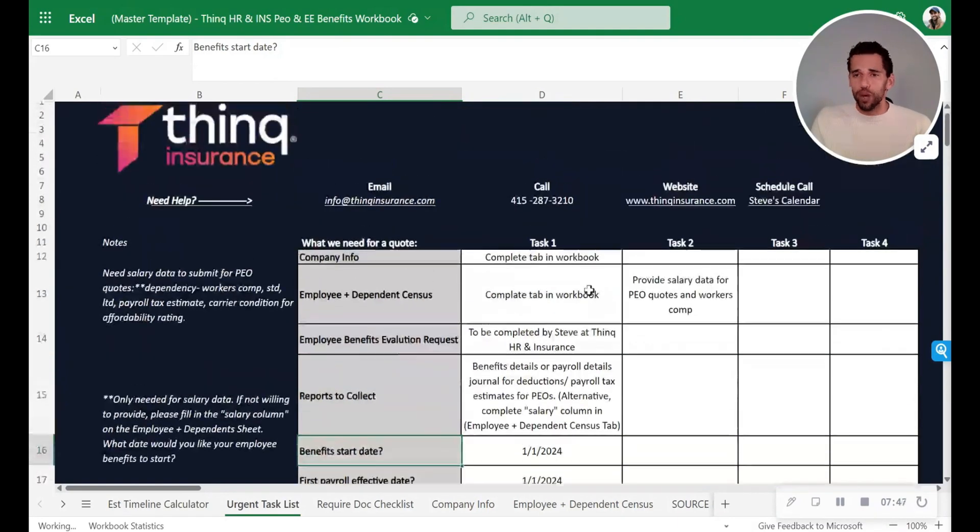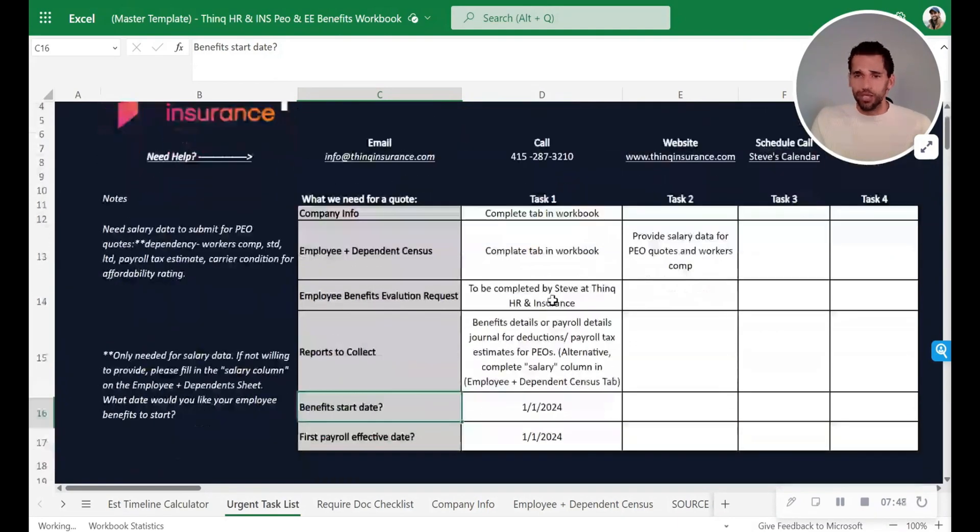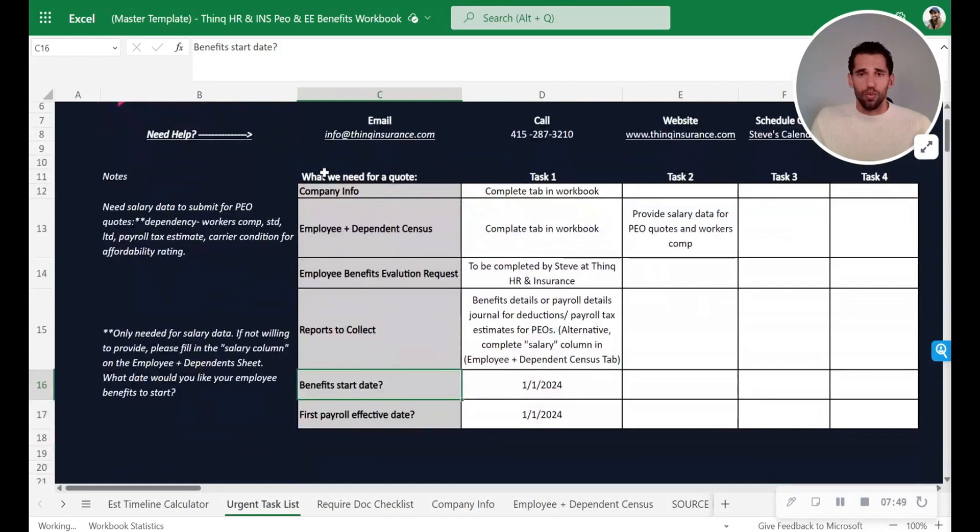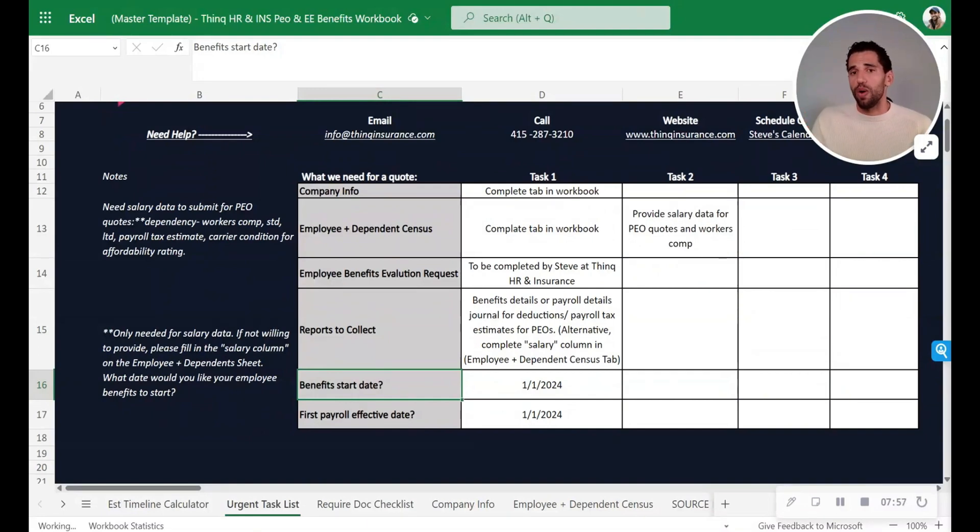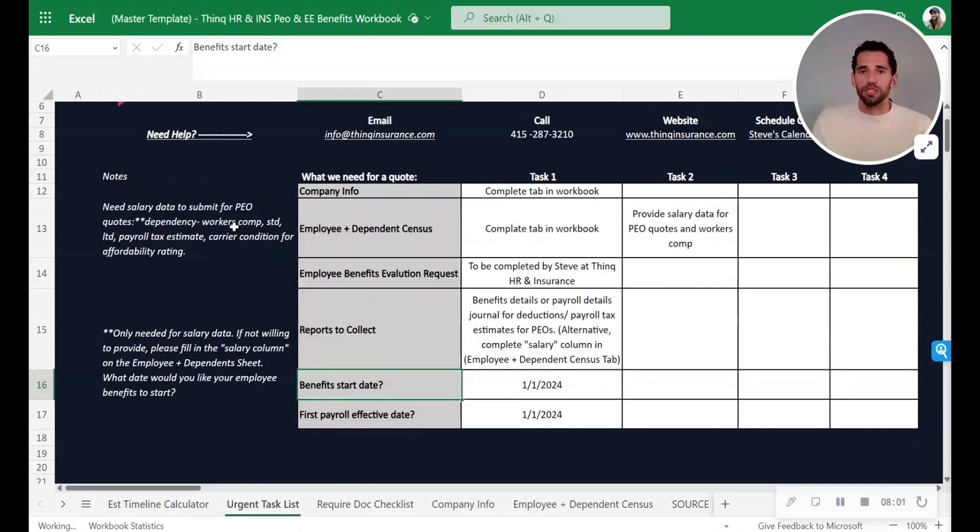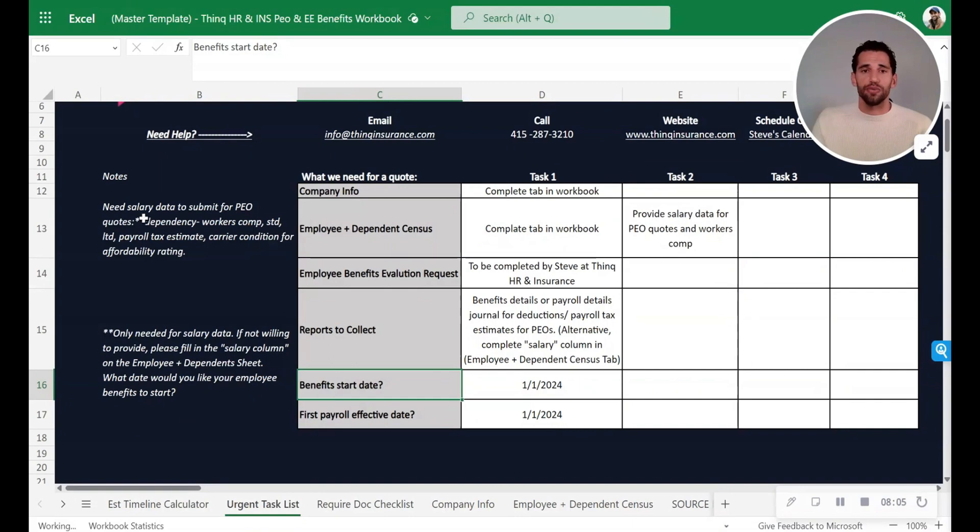So again, the way you use this is, what do we need? You want to have your notes section to talk about exactly why is something needed. Because I have had clients before say, why do we need payroll information? Well, it's because of workers comp, STD, LTD, payroll tax estimate, ACA affordability rating. There's a lot of reasons why we need salary. Well, you should note that.